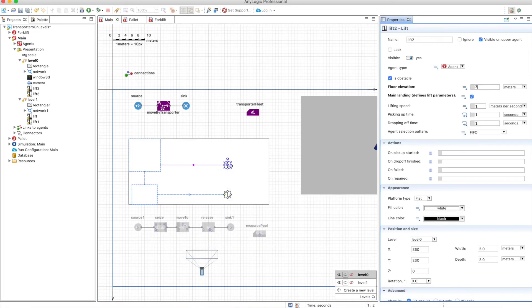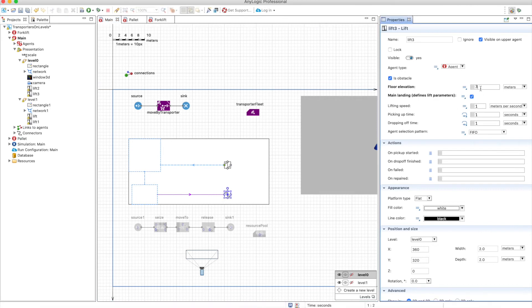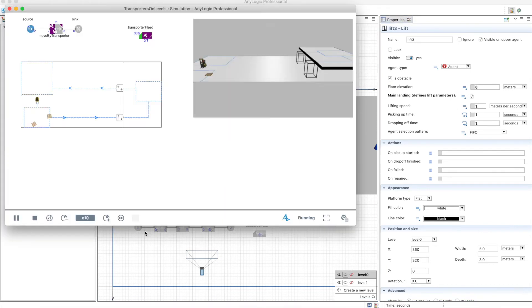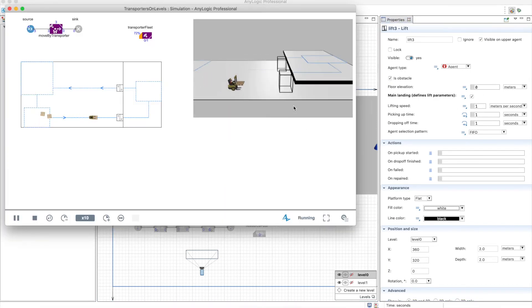Now I made a mistake here and the floor elevation for this lift is actually zero and for this one is also zero meters. Now you see that there is an elevation here and this guy goes to the destination without problems.